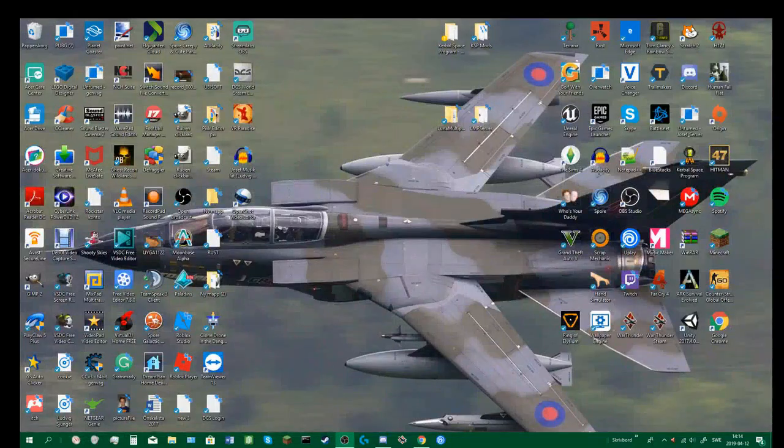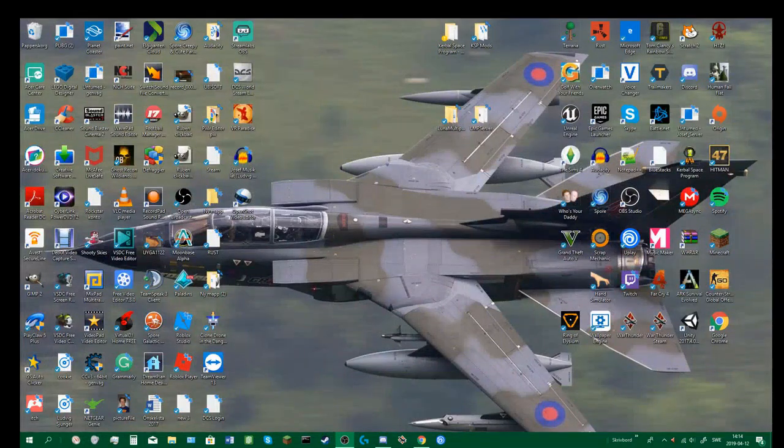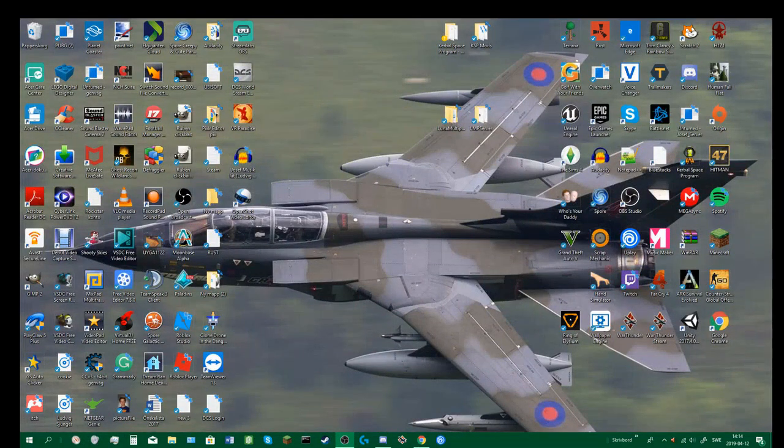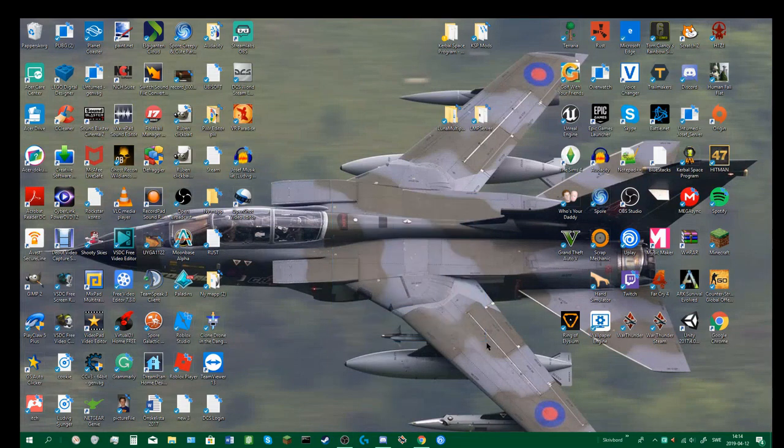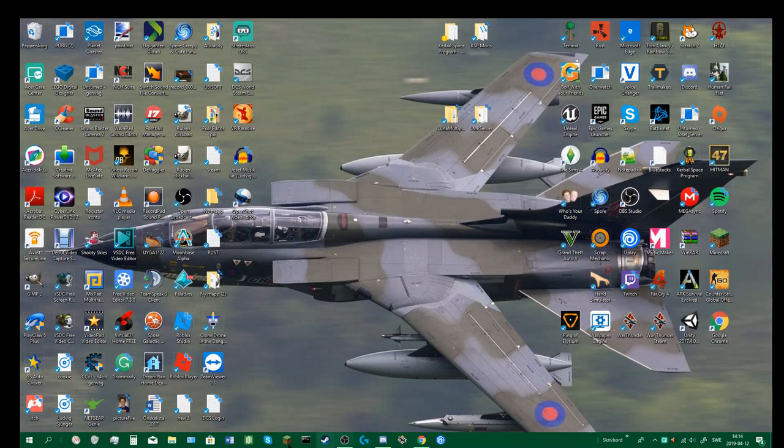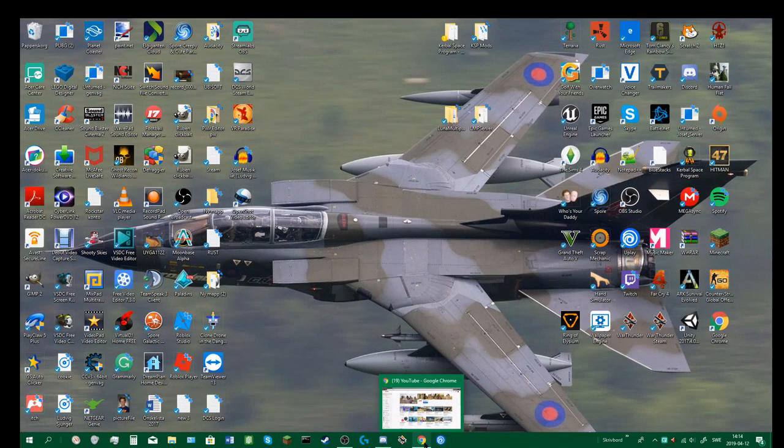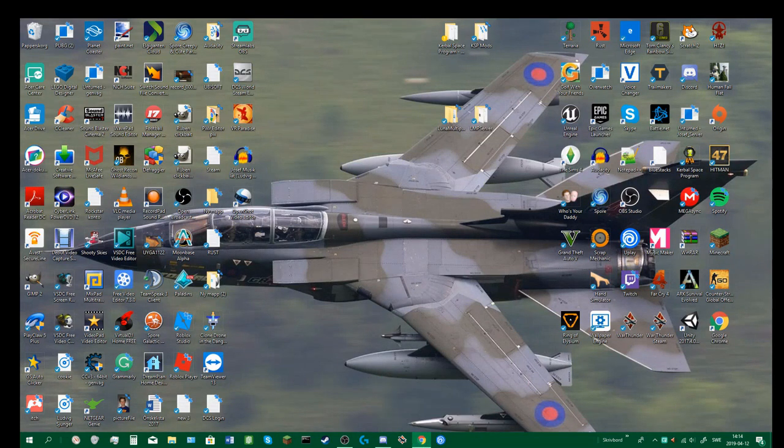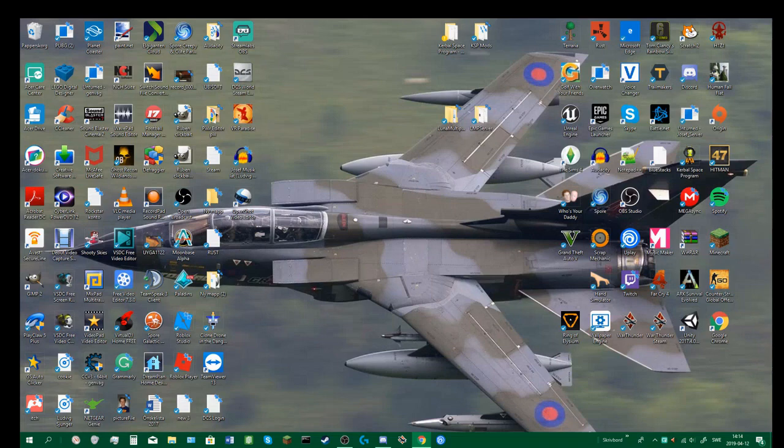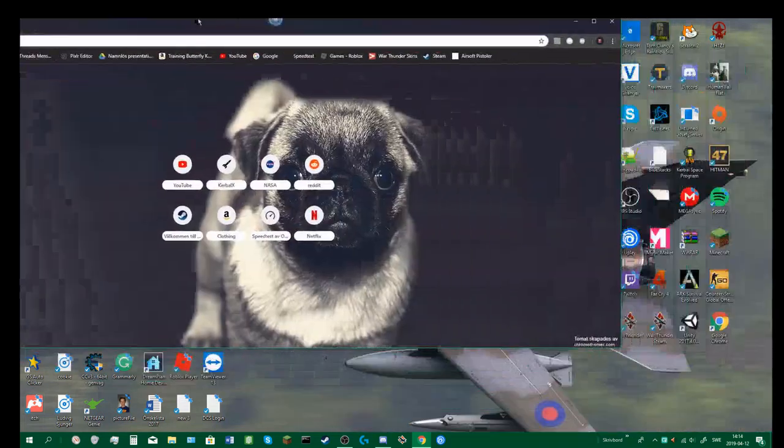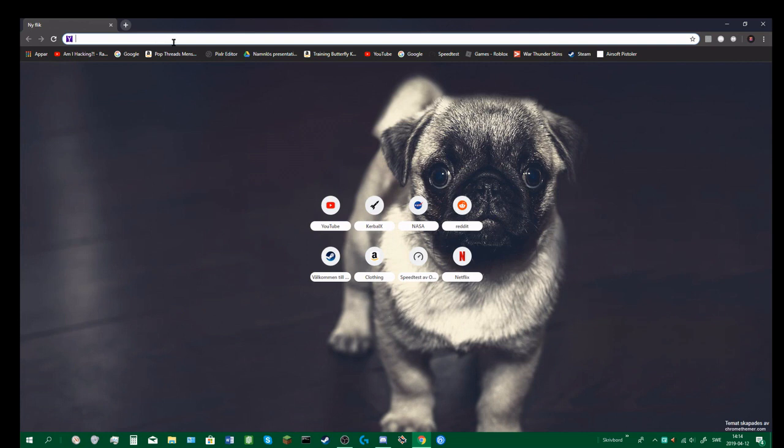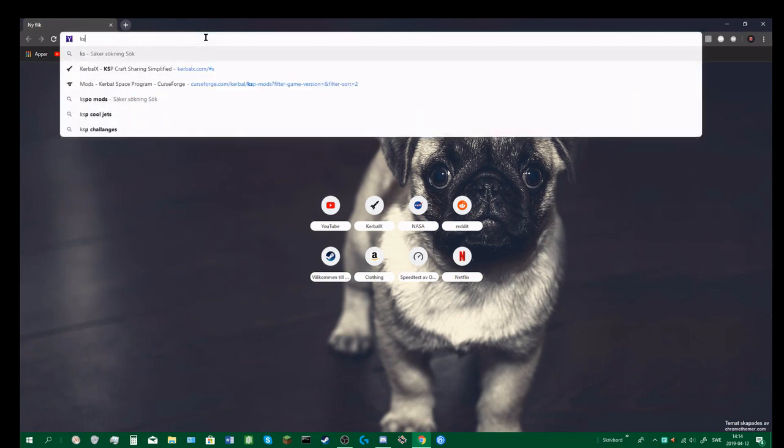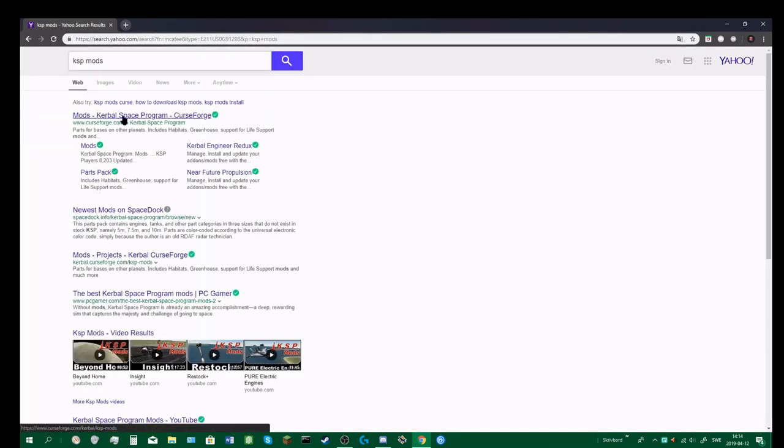Okay, hello and welcome to another video on my channel. Today I'm going to do a tutorial on how to download mods to Kerbal Space Program. First, I want you to open up your Google Chrome or Firefox, or whatever search engine you're using.